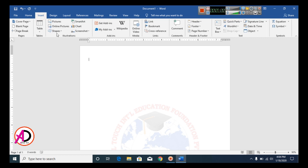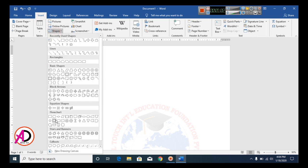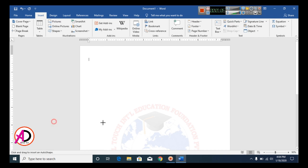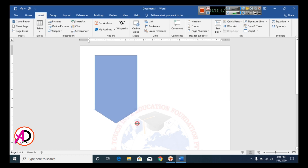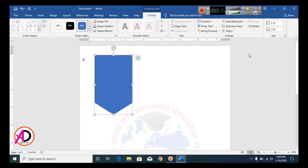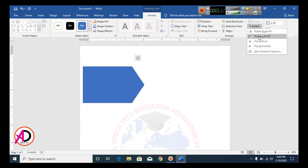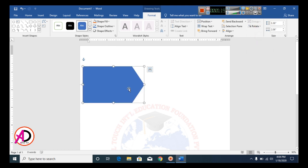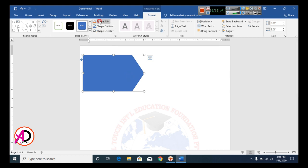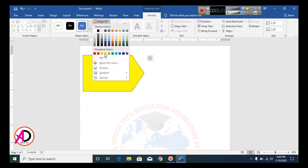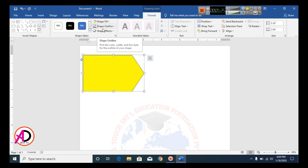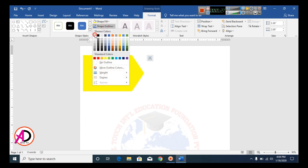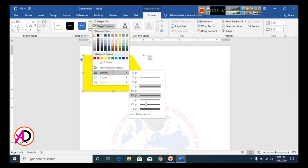Click Insert, go to Shapes, and click the flowchart shape. Draw the shape on the page. Then click Rotate and select Rotate Left 90 Degrees. Click the Shape Fill color and choose yellow. Set the outline color to white and the outline weight to 6.5pt.